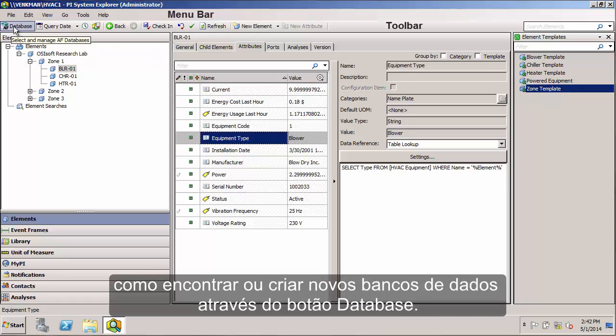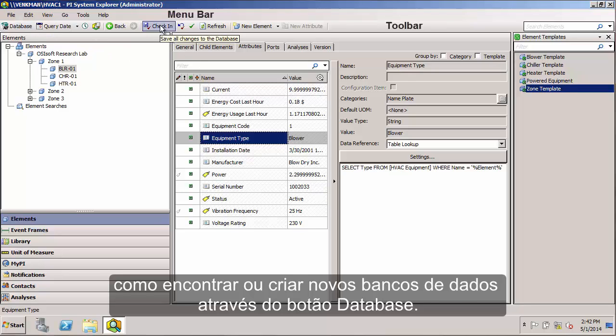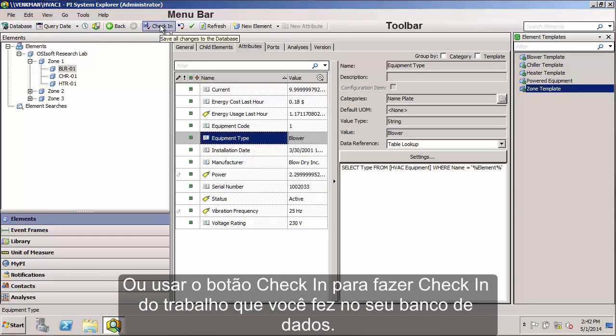Such as finding or creating new databases through the database button or using the Check In button to check in work that you've completed in your database.